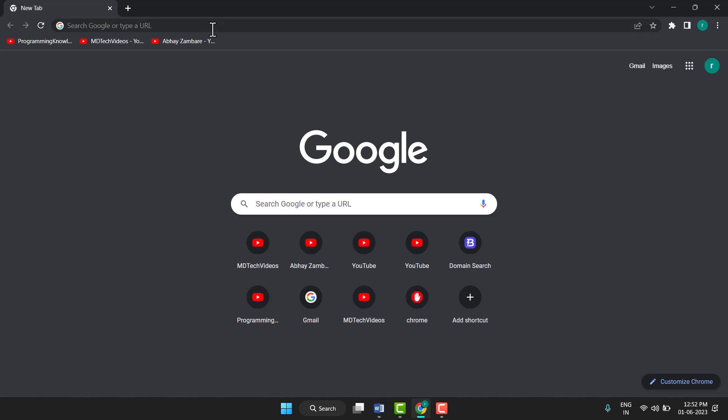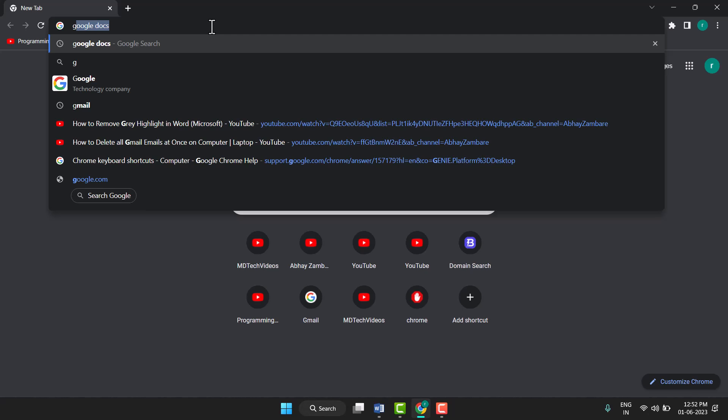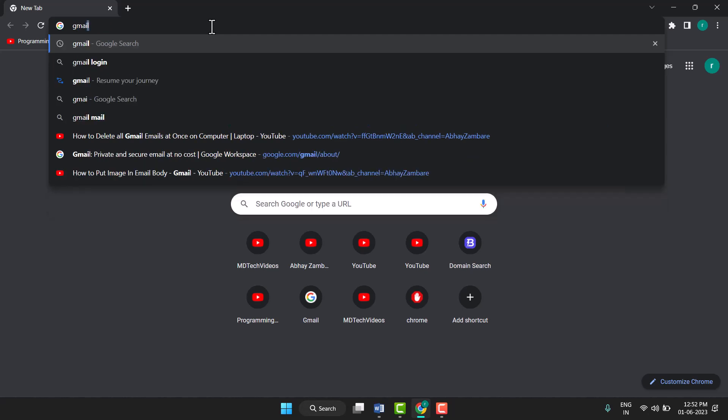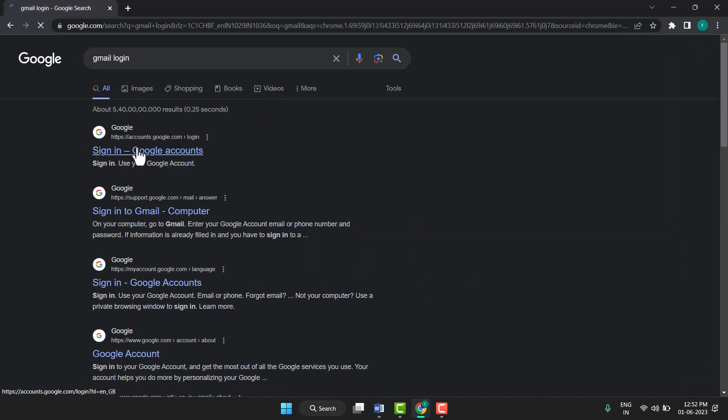sign your Gmail account. Just type here Gmail. Without Gmail you can't open Google Drive, so open and sign your Gmail account.